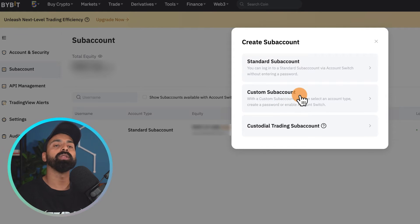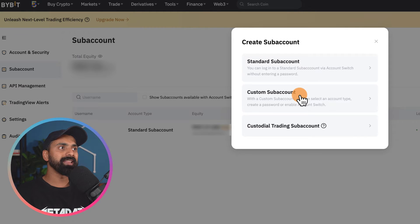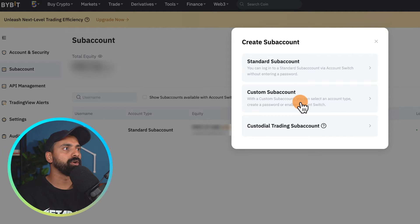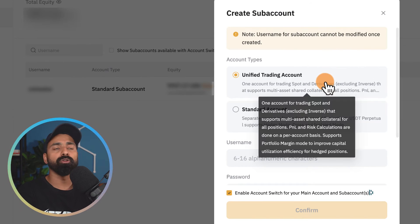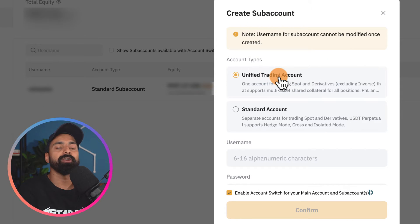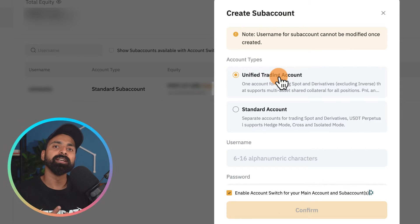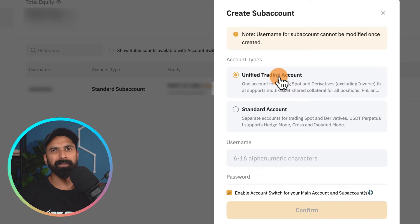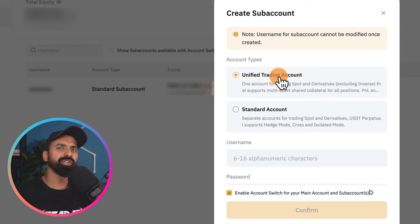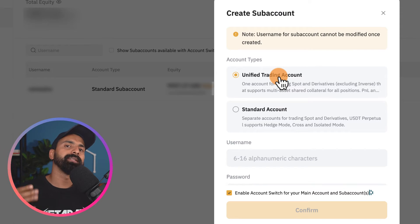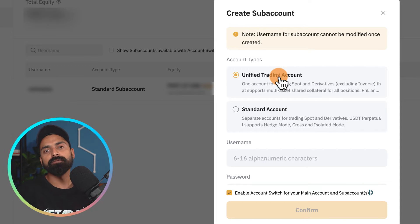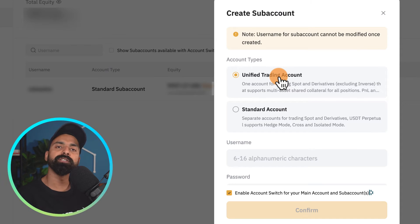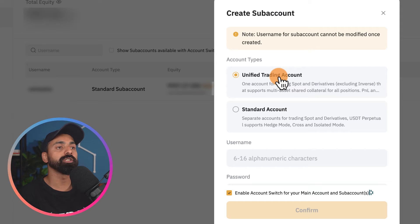Let's create a Custom Sub Account. There are two things to know: the account type you'll be creating. You can create a Unified Trading Account — this is a feature added by Bybit that helps you optimize your entire asset. For example, if you have funds on your margin account, futures account, or spot wallet, Bybit will treat all of them as one.